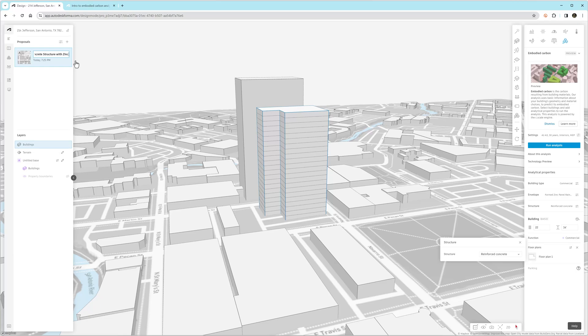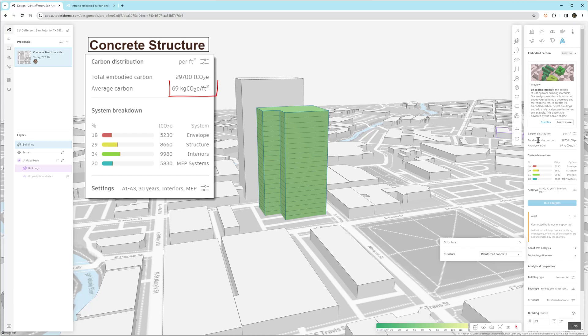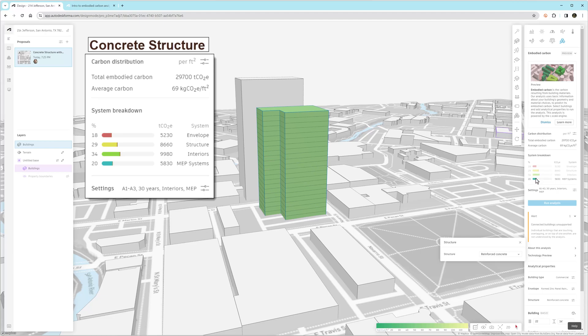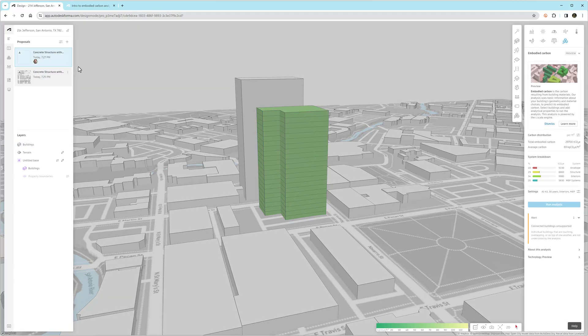We're going to give this proposal a name. So I'm calling this one Concrete Structure with Zinc Siding. We click Run Analysis, and this hasn't been sped up at all. This happens very quickly. Basically, the C-scale database that's provided by EHDD is using machine learning to take real-world data that's been compiled from various sources and give us this really great predictive baseline or benchmark. So 69 kilograms of CO2 per square foot.